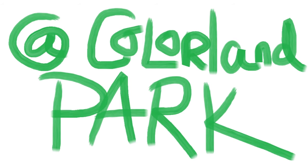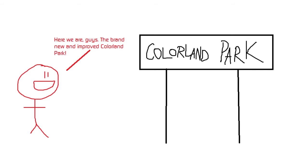At Color Land Park. Here we are guys, the brand new and improved Color Land Park.